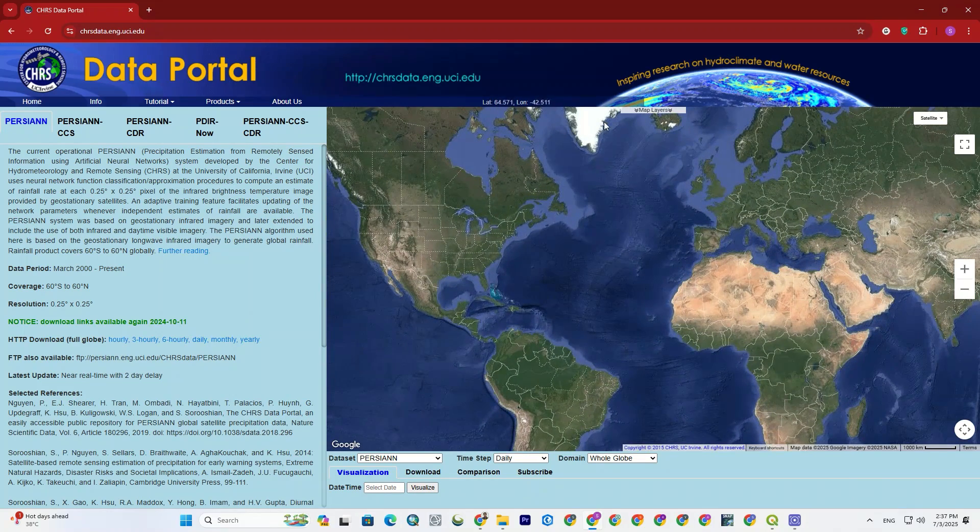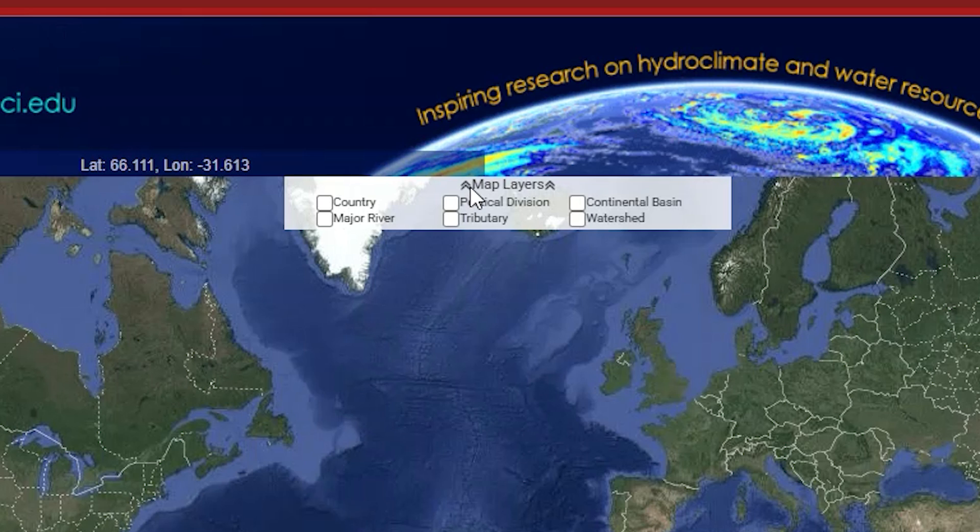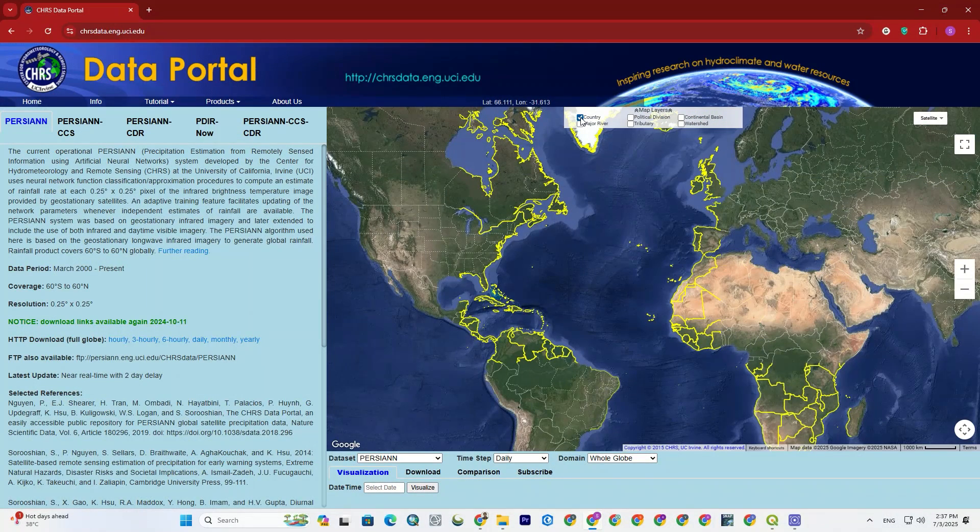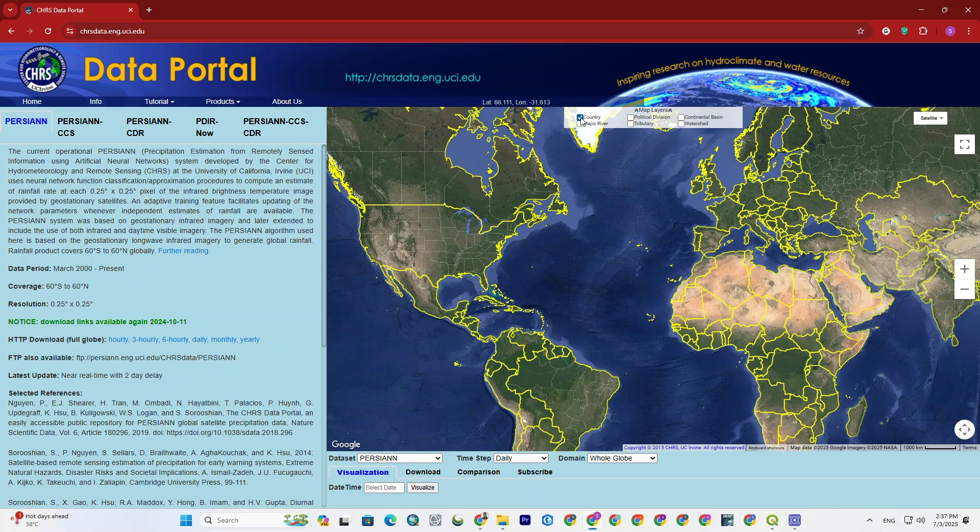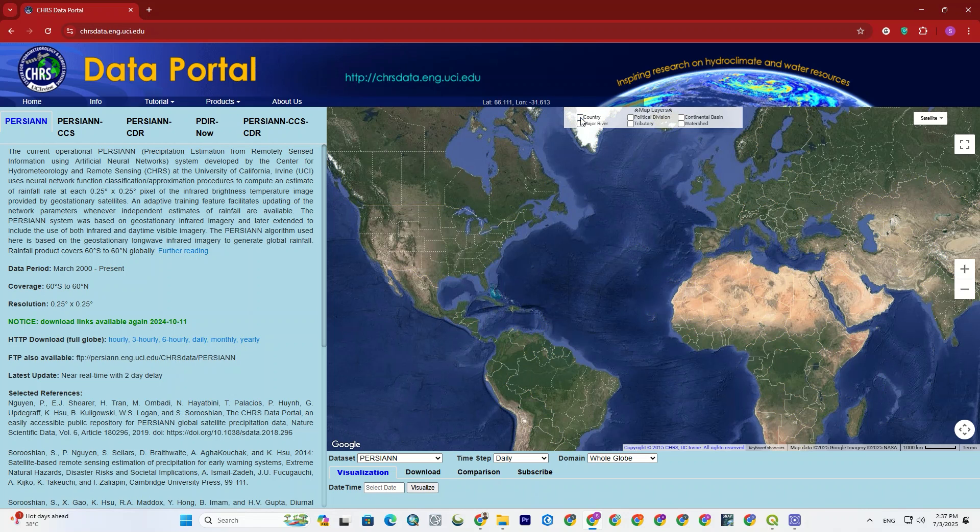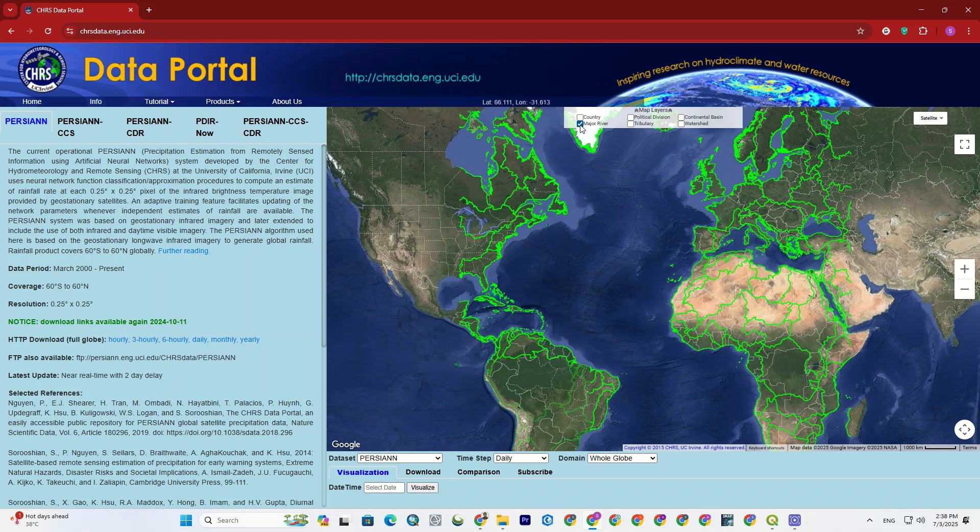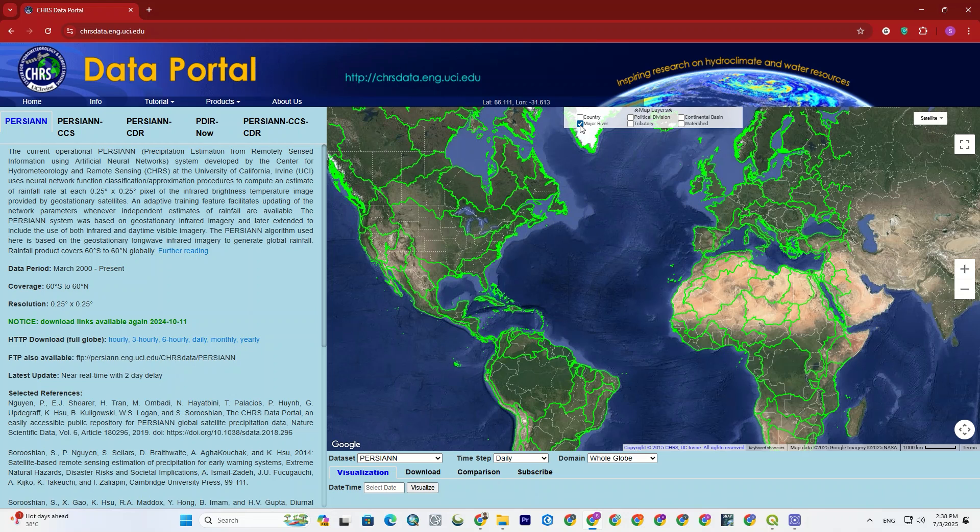If you can see, at the top of the map, there's an option named map layers. By clicking on it, you can see the categorized layers such as major river, country, watershed, and so on. By clicking on it, that layer will be activated and displayed on the map.